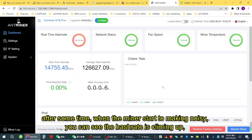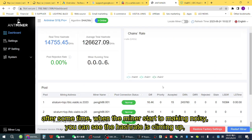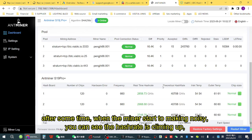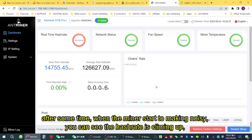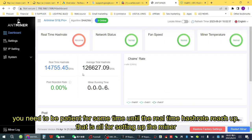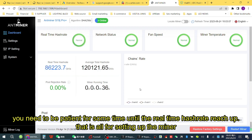After some time, when the miners start making noise, you can see the hash rate climbing up. You need to be patient for some time until the real-time hash rate reaches its level.